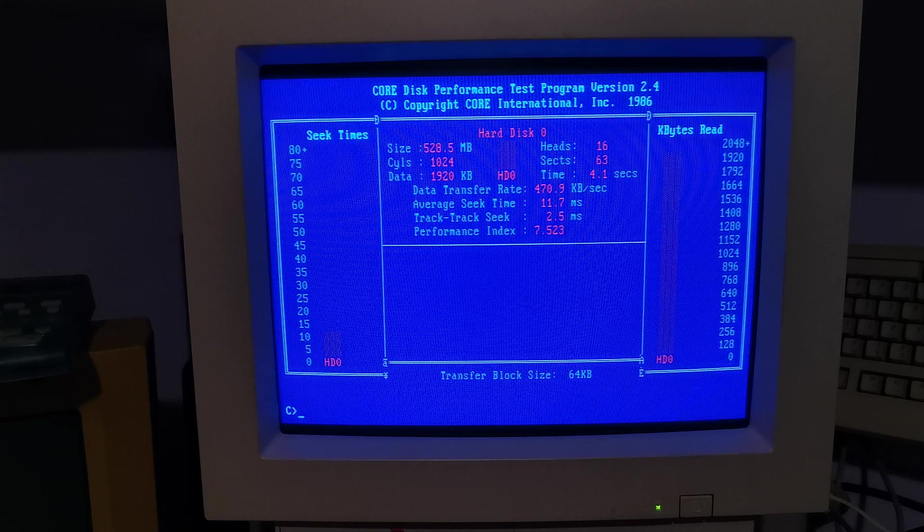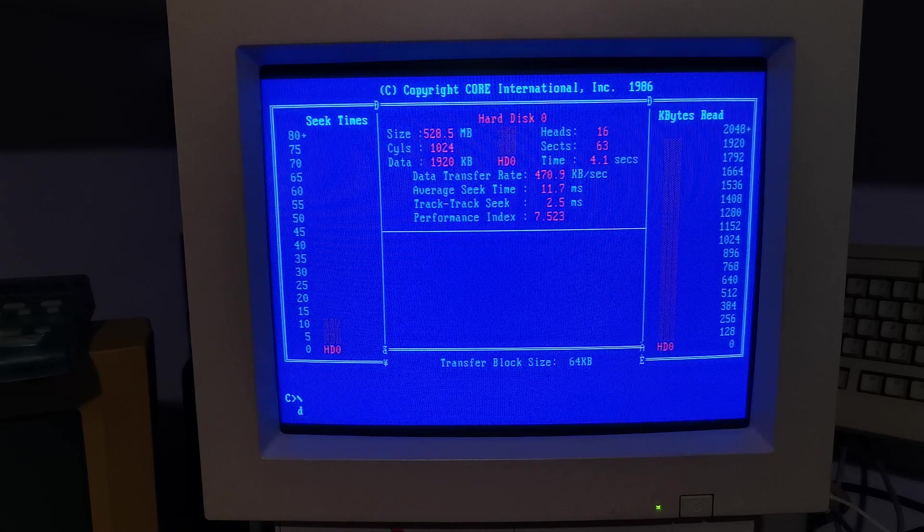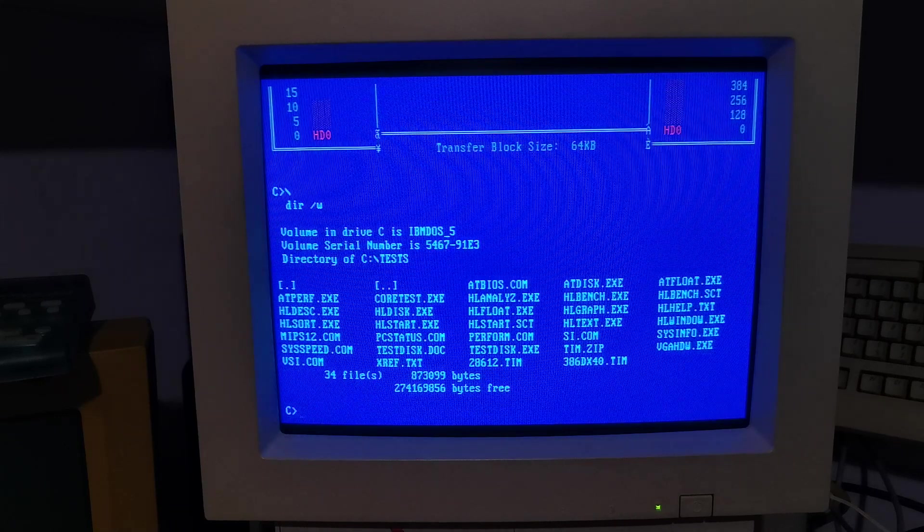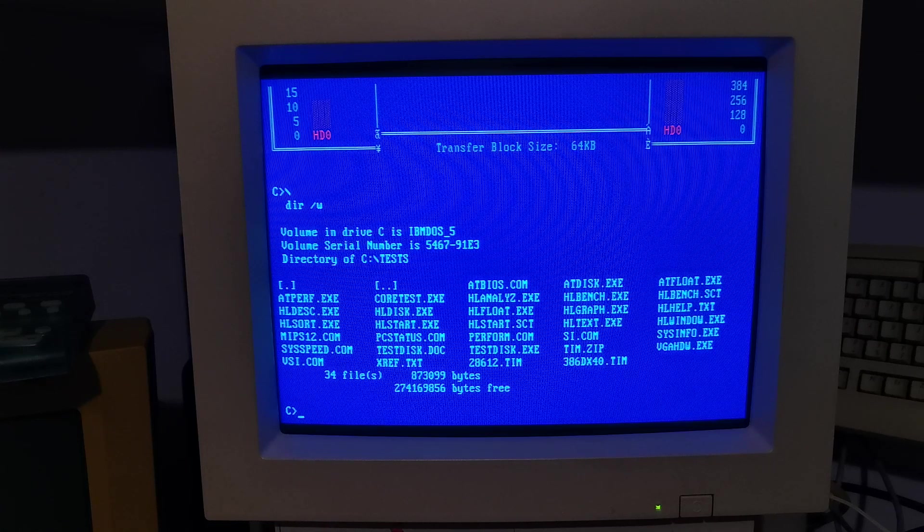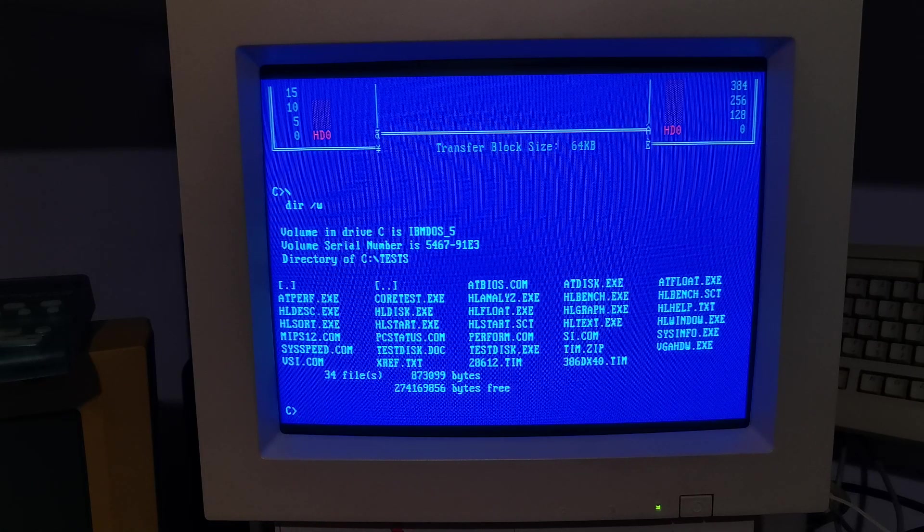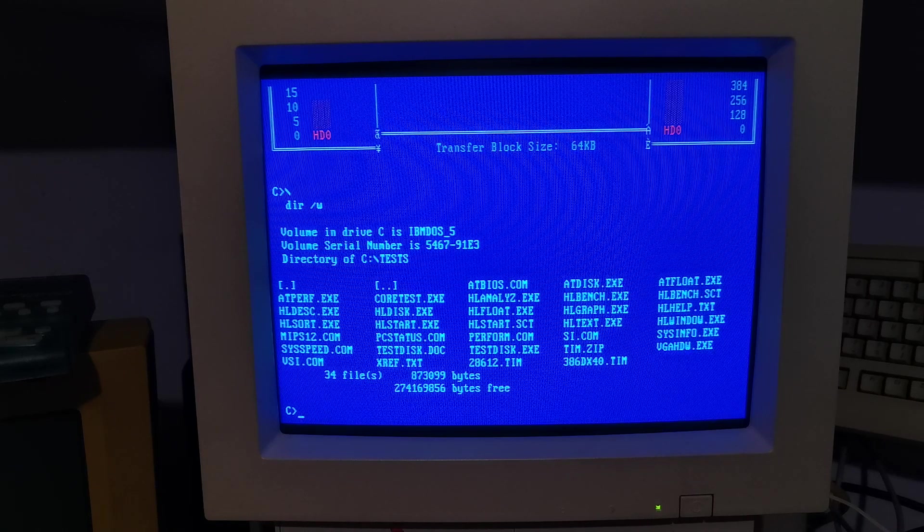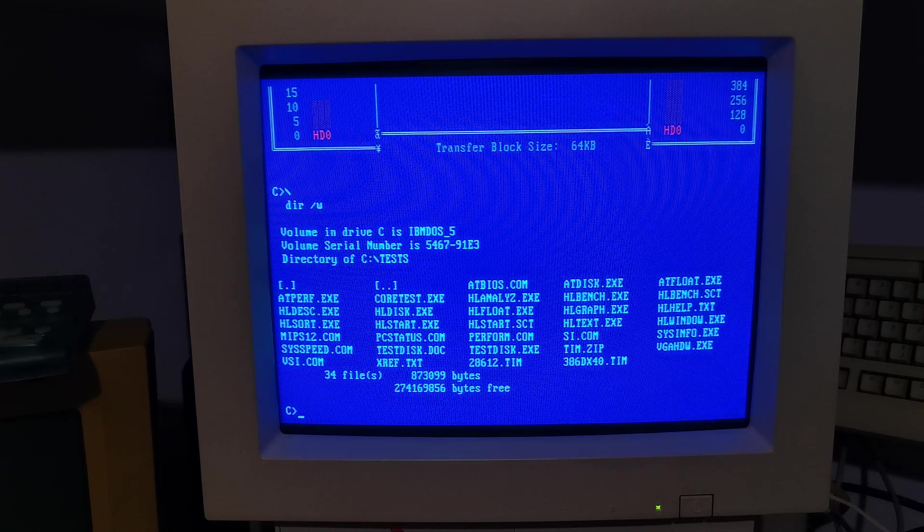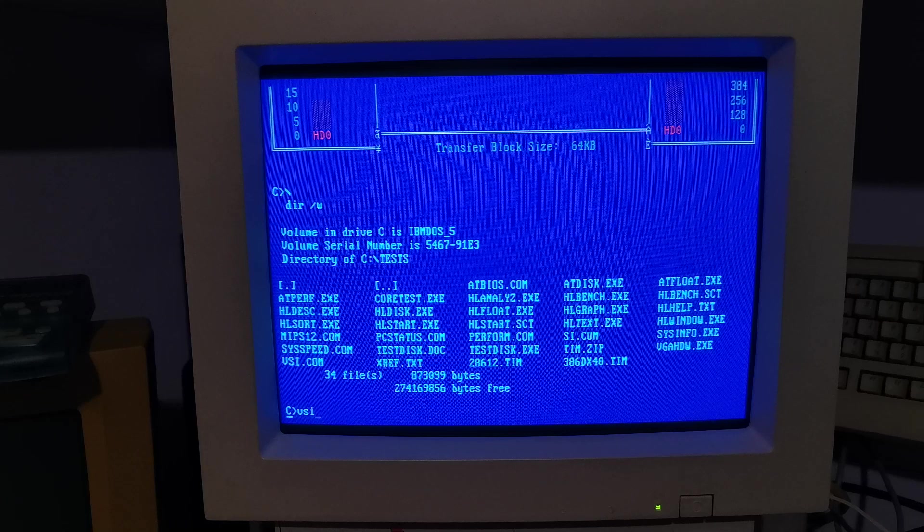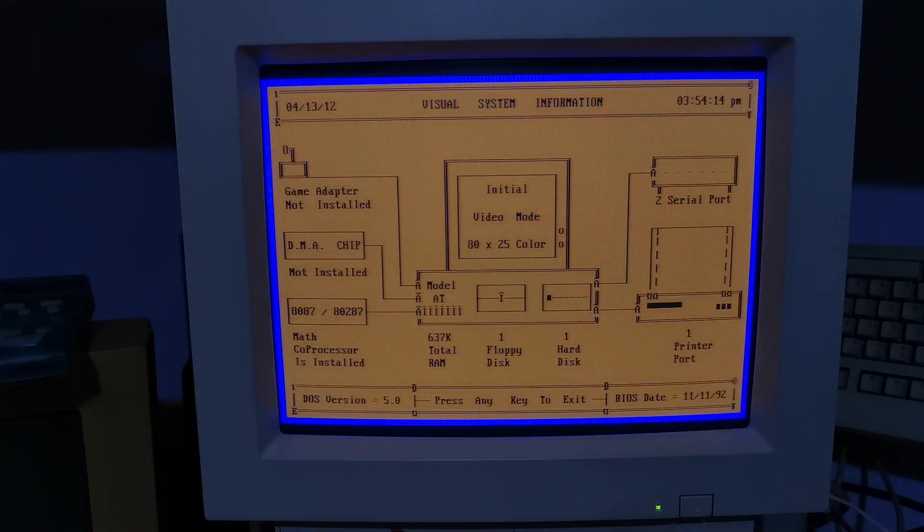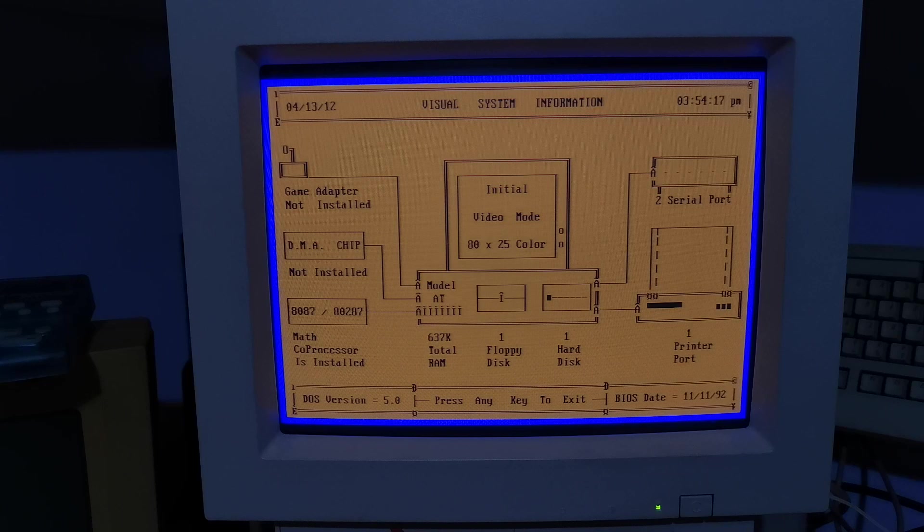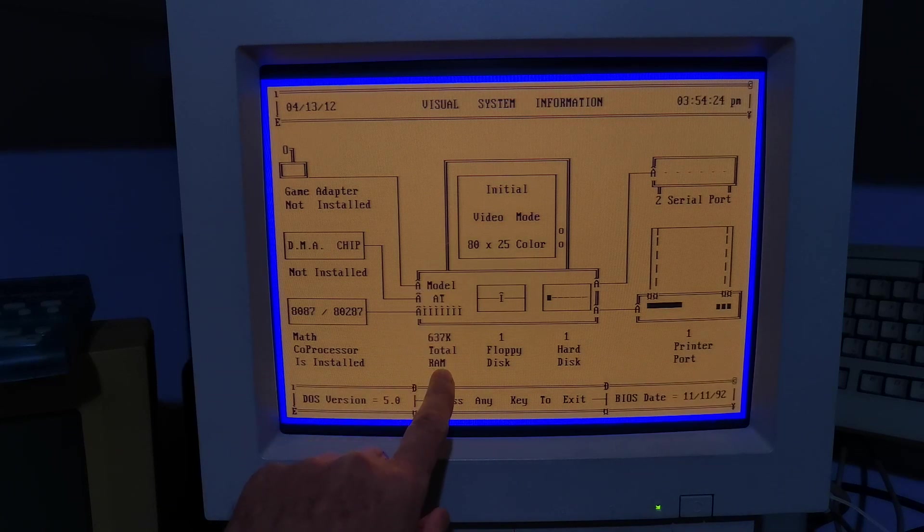And we've got VSI, Visual System Information. This is quite a cool little thing. You've got a kind of diagrammatic view of your PC. So BIOS date November 92, DOS version 5, it recognizes as a maths coprocessor. Gives you little drawings of your machine, so 80 by 25 color.